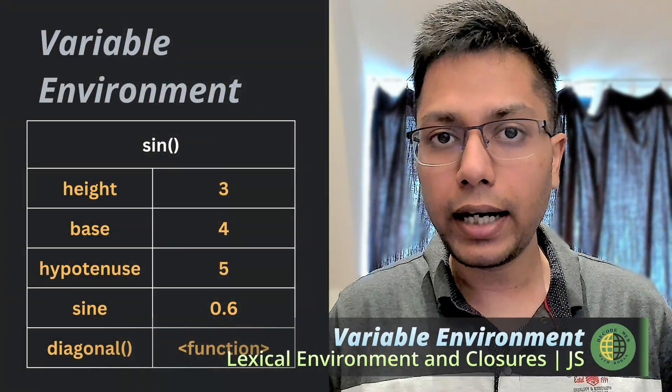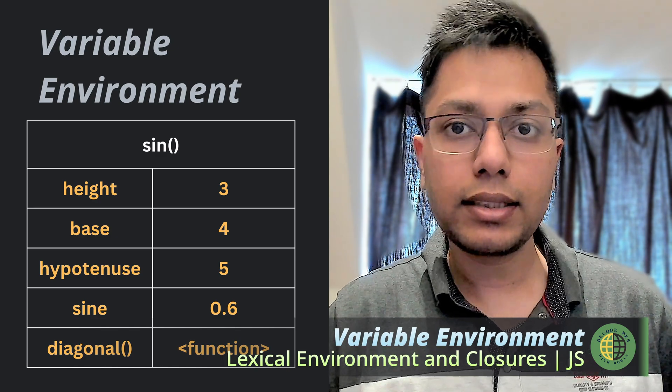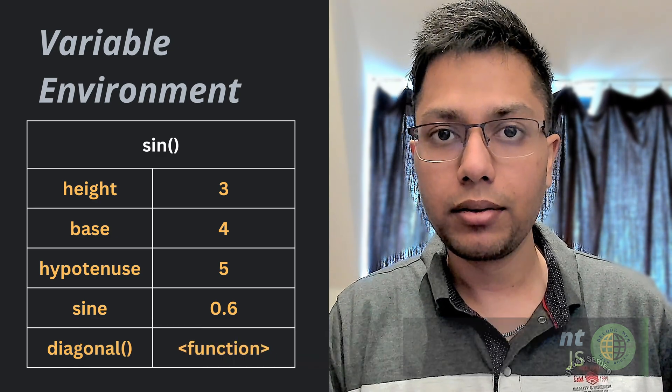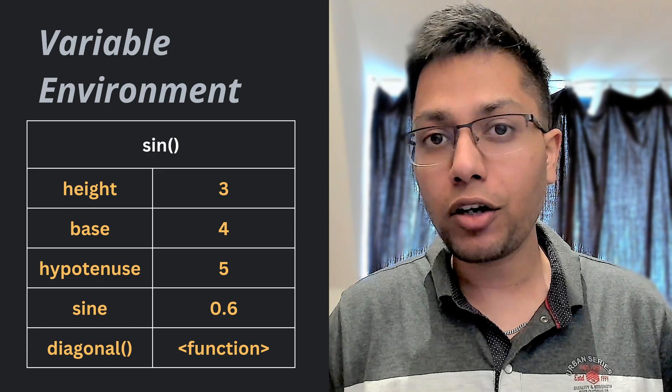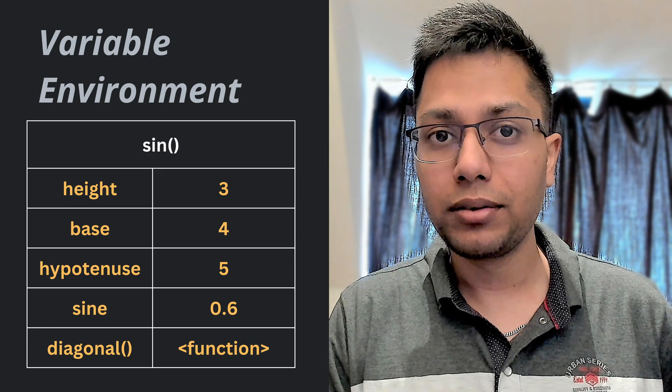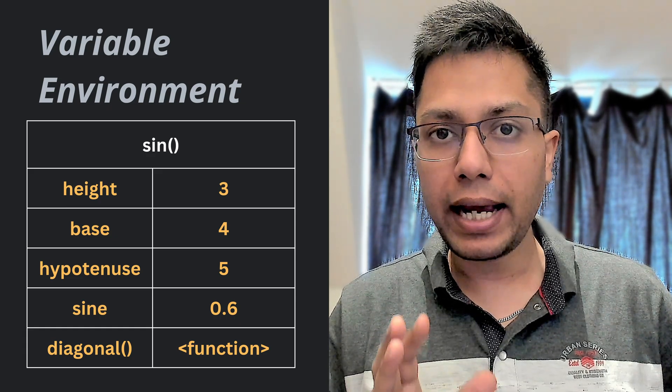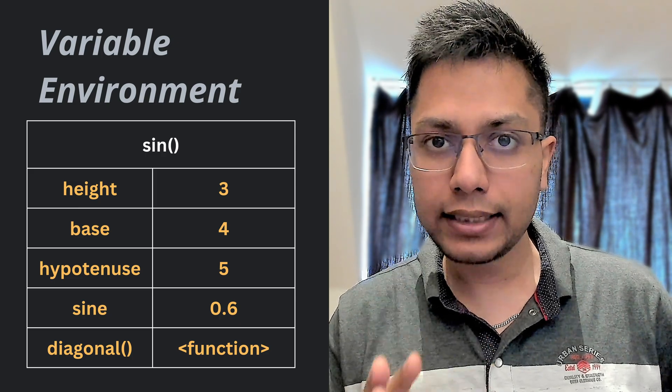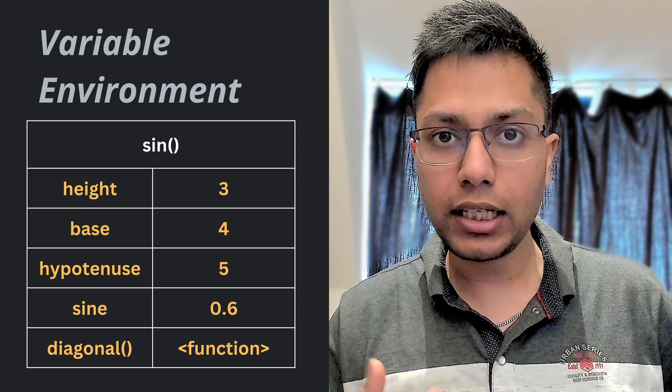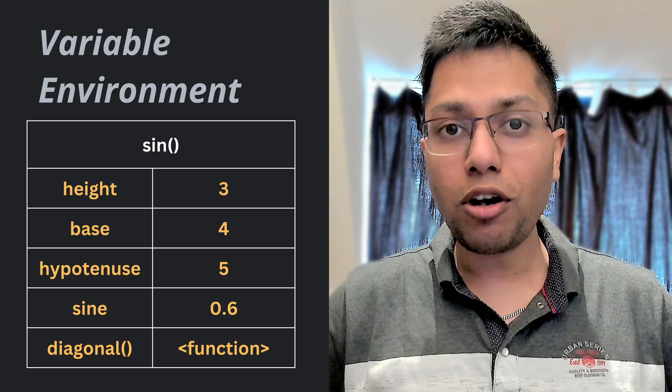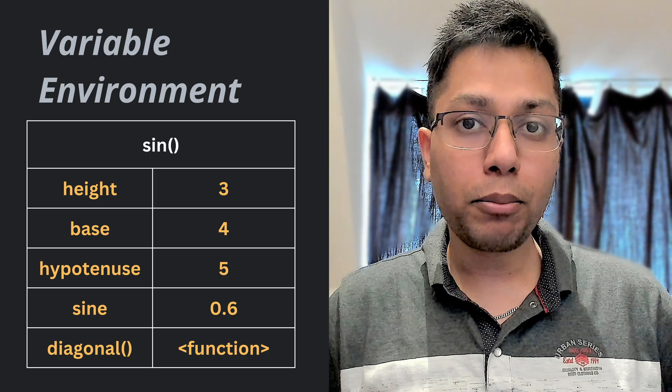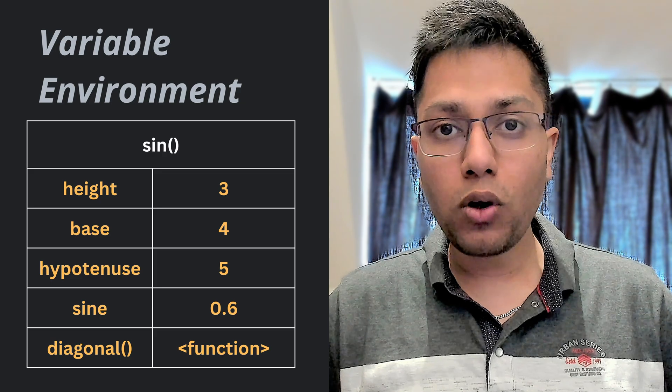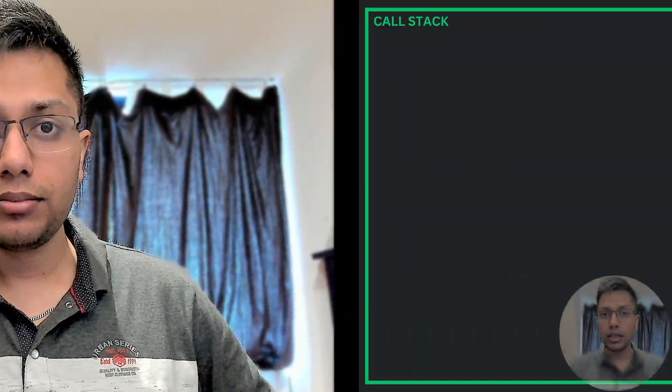On the other hand, the variable environment is a subset of the lexical environment. It is essentially the environment record portion of the lexical environment and specifically refers to the environment in which variables are stored and accessed within a particular lexical scope. So you can think of variable environment as a component of lexical environment focused on managing variables.